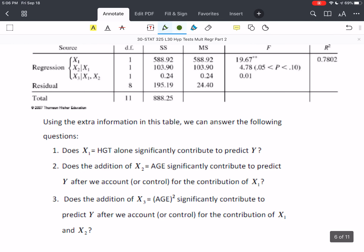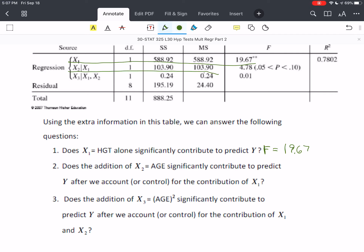These are the questions we can answer by partitioning the regression sum of squares. First: does height alone significantly contribute to predicting Y? That's answered by the first line with F = 19.67. Second: does the addition of age significantly contribute to the prediction of Y after accounting for — or controlling for — the contribution of X₁? If you hear 'controlling for,' think carefully about the context, as ANCOVA uses it differently.